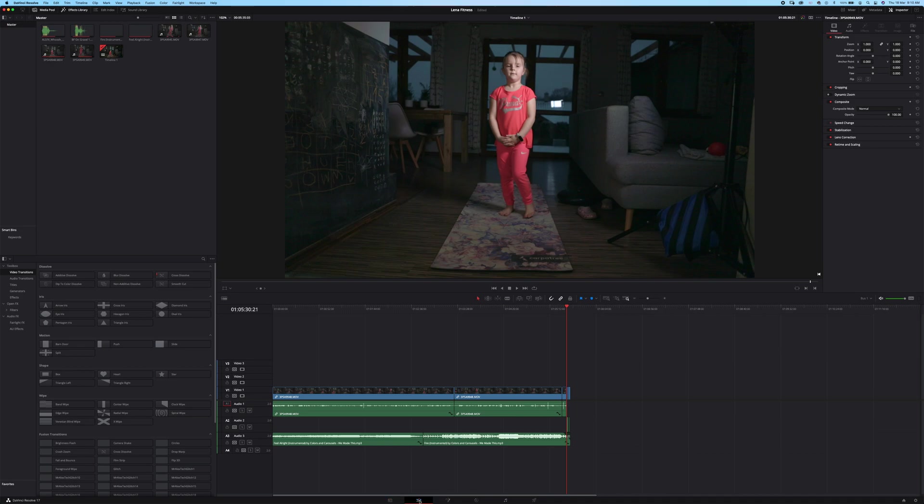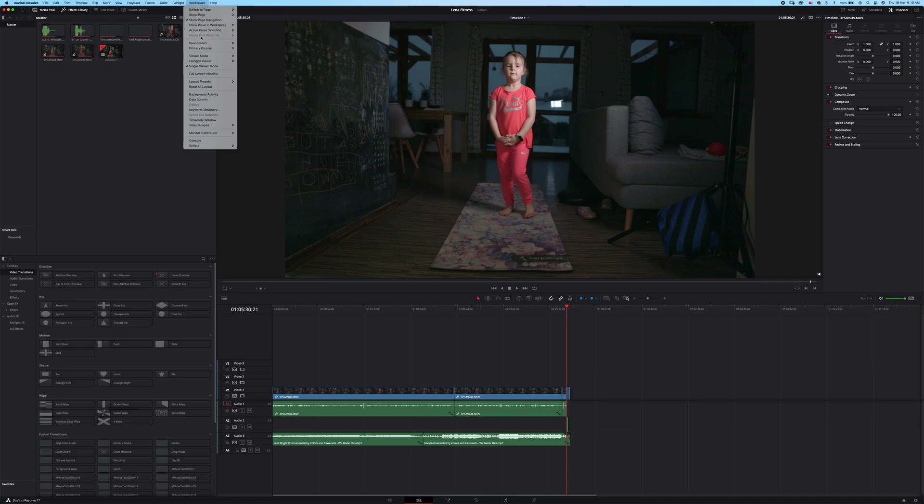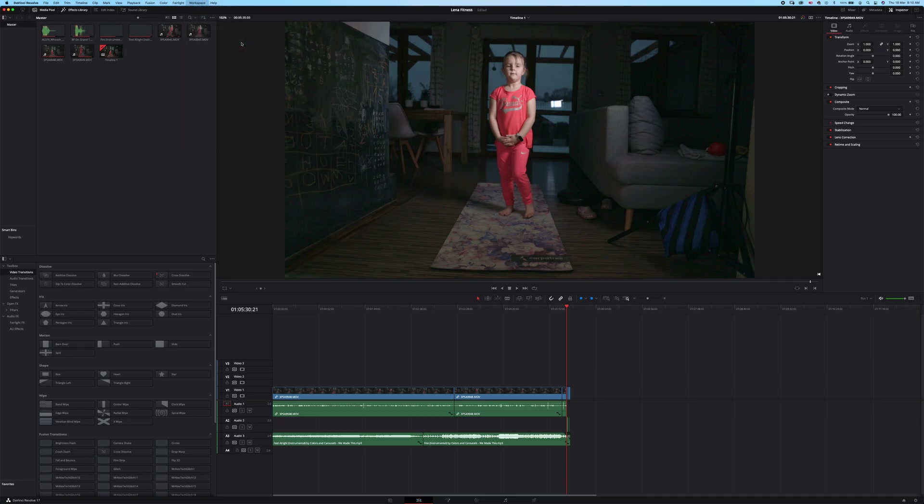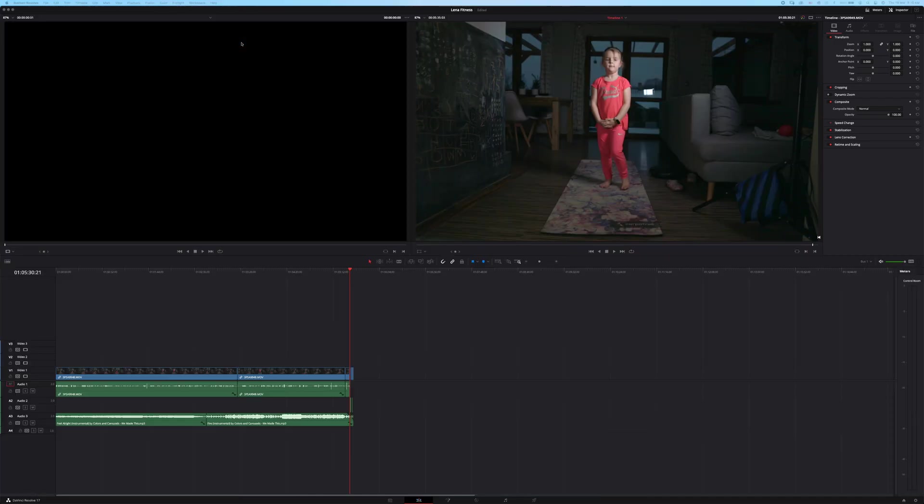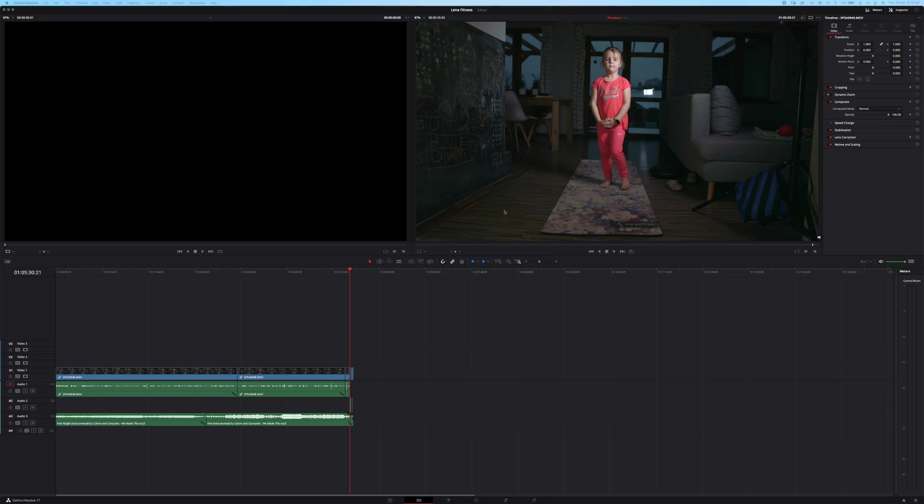So in the edit tab you go with dual screen and on, and now you can use the dual screen. I can show you only one screen at a time.